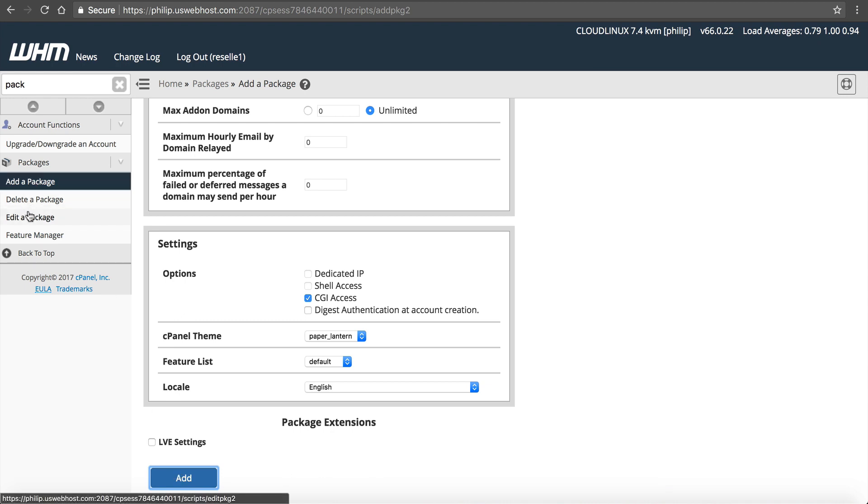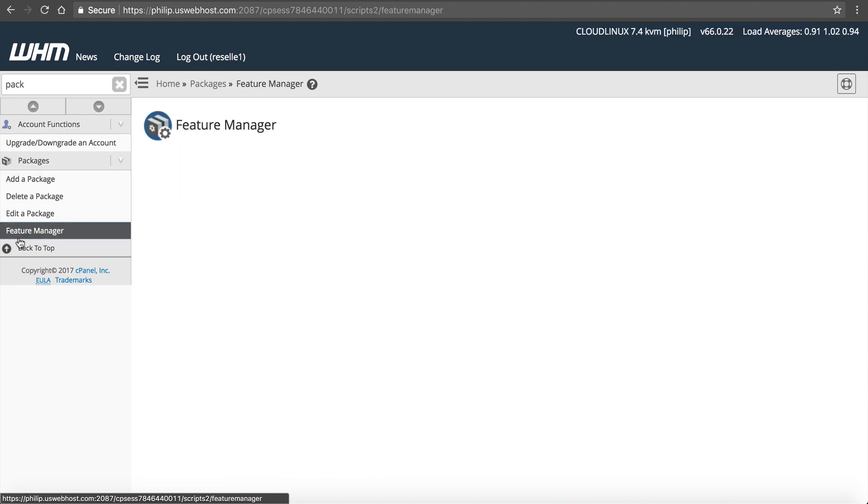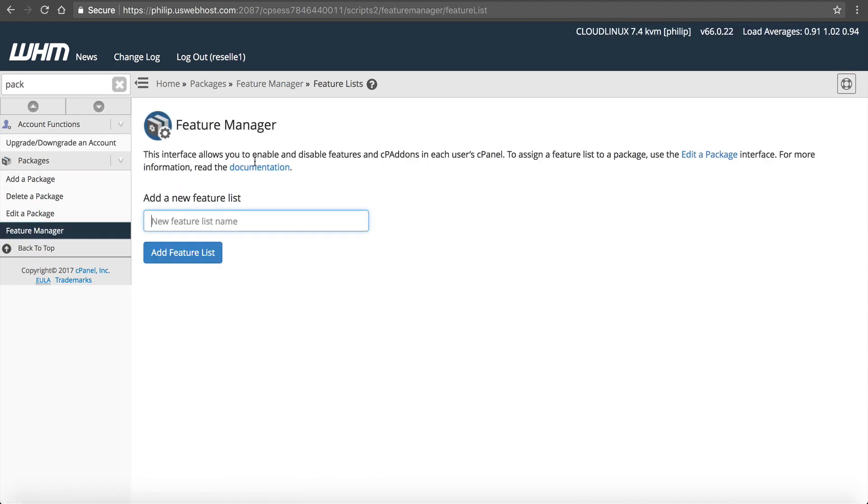So if we want to have different features, like I said, by default, it's going to have the features. Let's go to the default feature manager. Right here under Packages, see Feature Manager, click that, and you can add your own one. The default list is what we have by default, which is everything.